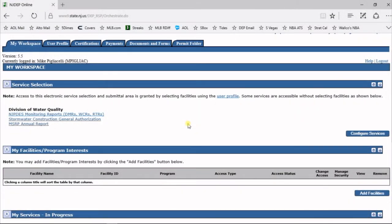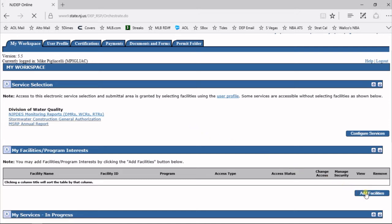In this video, we're going to show you how to add a facility to your My DEP online profile. The first thing you're going to want to do is find the My Facilities section on your My Workspace page, and then scroll down and hit the Add Facility button.